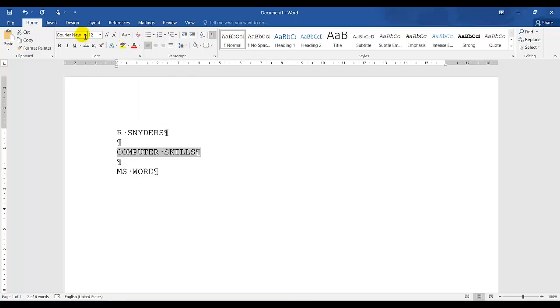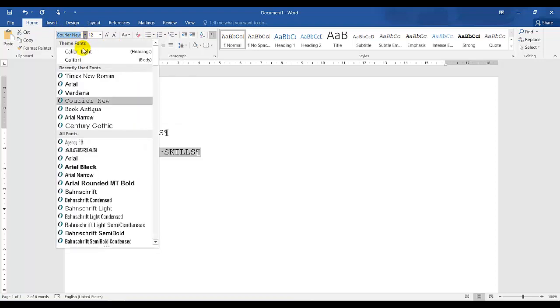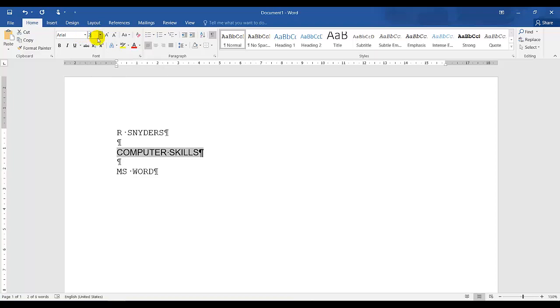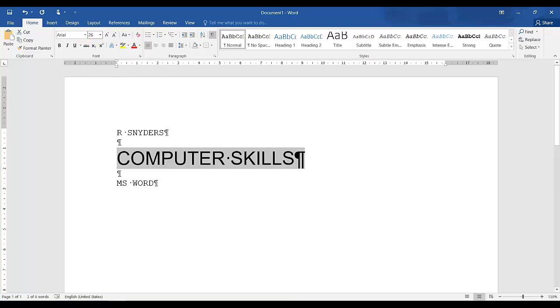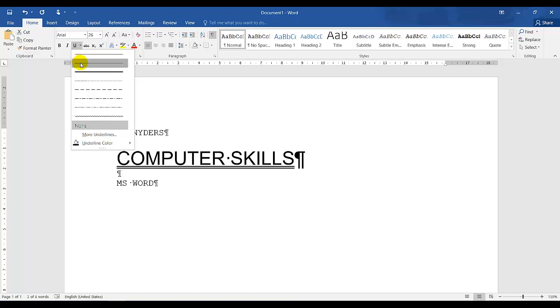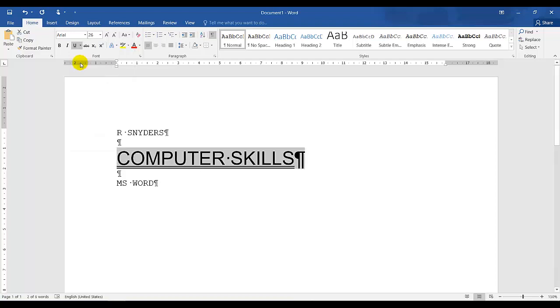But let's first change it to Arial, size 26. It should be double underlined, underlined, drop down box, double underlined. It should be bold.